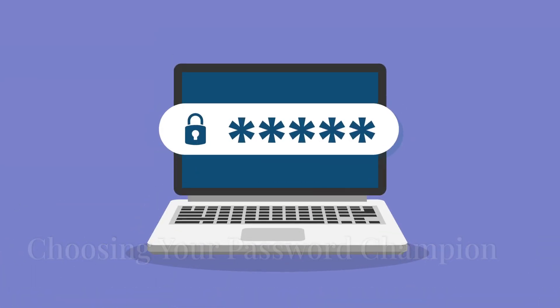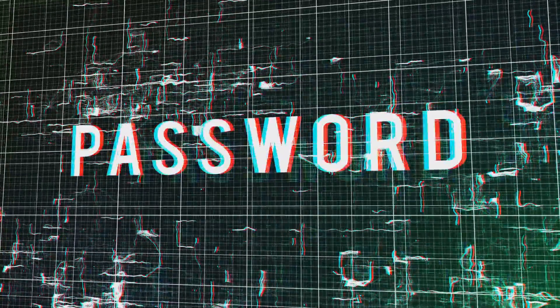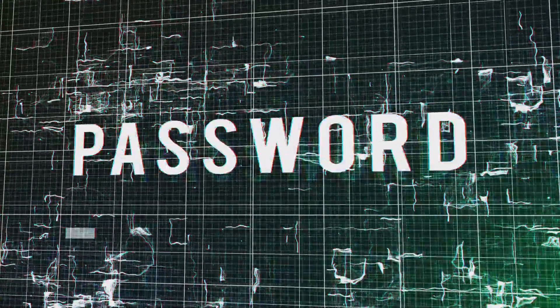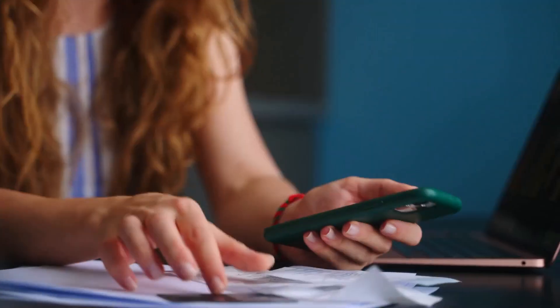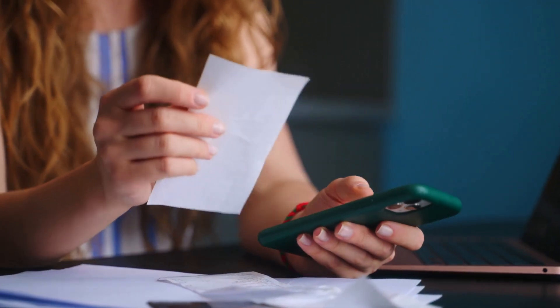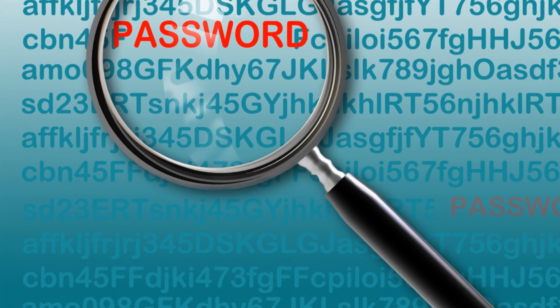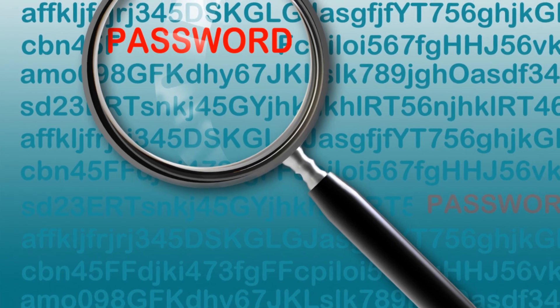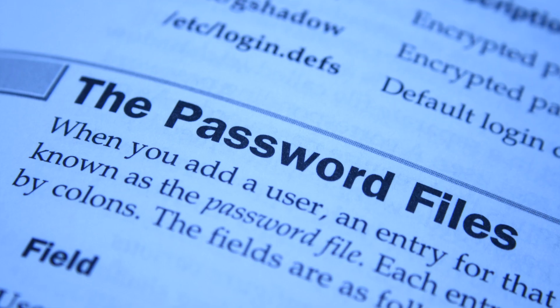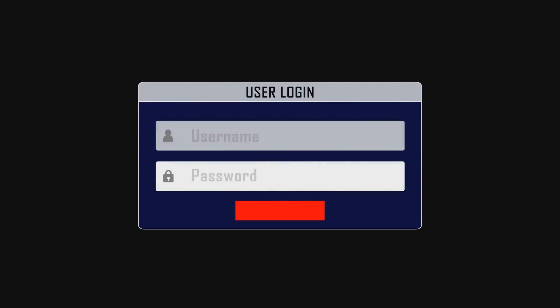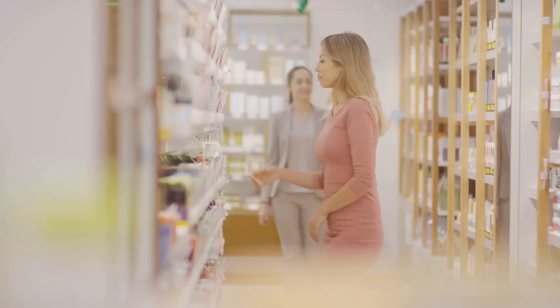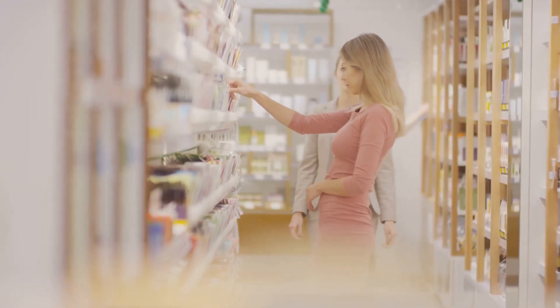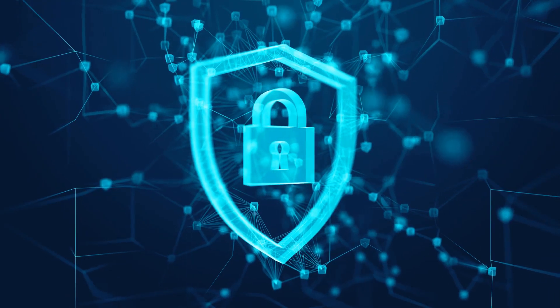So there you have it folks, a rundown of some of the best password managers on the market today. Ultimately, the best one for you depends on your individual needs and priorities. Are you looking for a feature-rich option with all the bells and whistles, or maybe you're on a tight budget and need something simple and affordable? My advice: don't be afraid to shop around and try out a few different options. Most password managers offer free trials, so you can get a feel for their interface and features before committing. It's like test-driving a car before you buy it. You want to make sure it's the right fit for you.